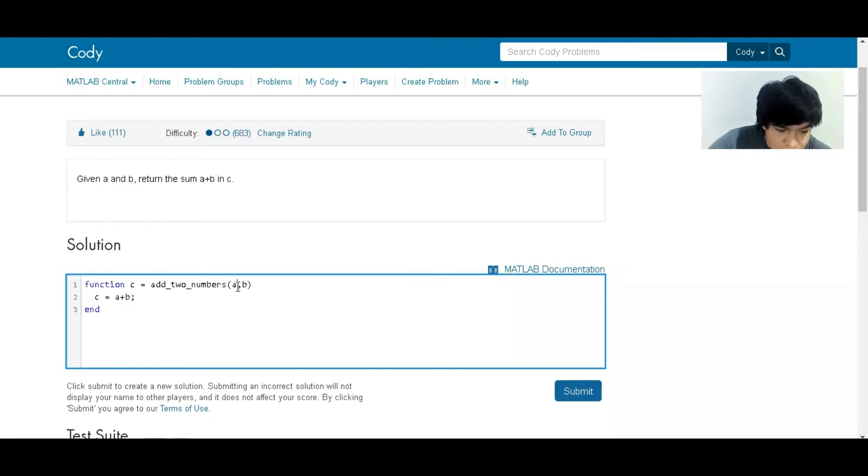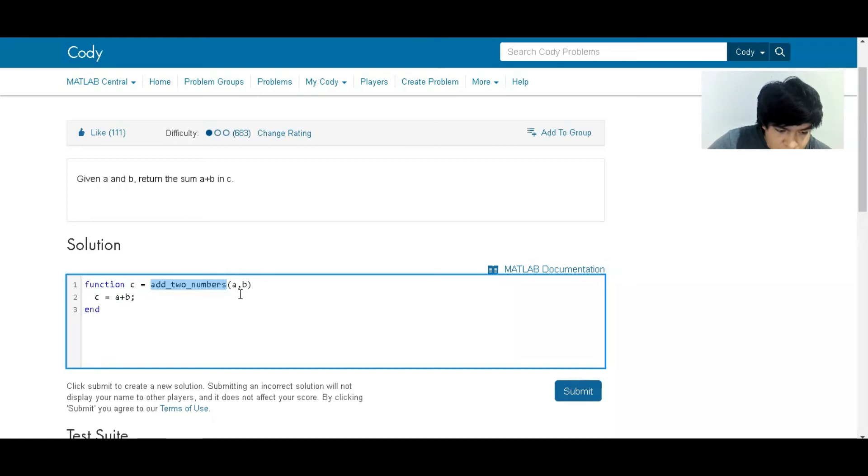Remember that this is a function, so what is given here is going to be the answer. This is the name of the function, and these two are going to be the inputs.